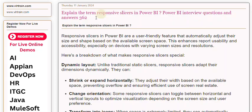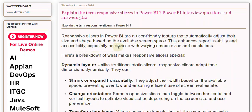Responsive slicers in Power BI are a user-friendly feature that automatically adjust their size and shape based on the available screen space. This enhances report usability and accessibility, especially on devices with varying screen sizes and resolutions. Here's a breakdown of what makes responsive slicers special.